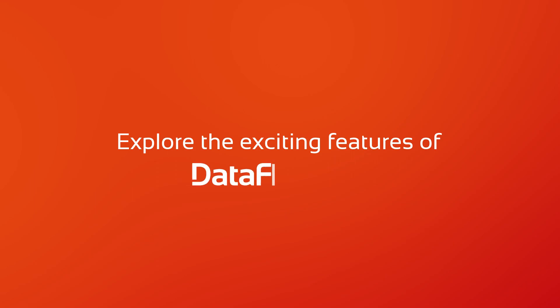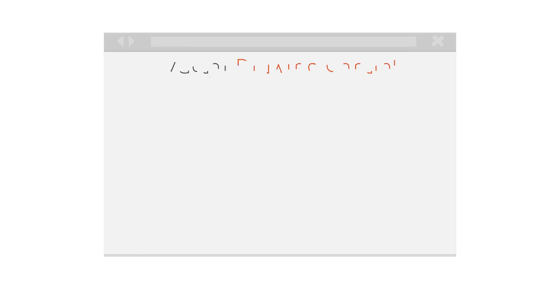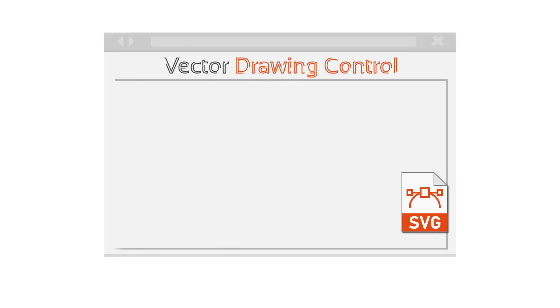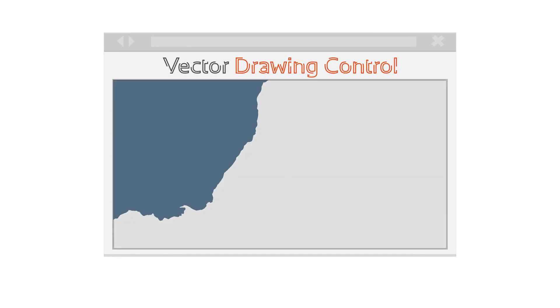Explore the exciting features of Dataflex 2024. Easily visualize elements of your application with the new Vector Drawing Control, allowing you to insert images, draw shapes, and customize elements. Perfect for designing maps, graphs, size indicators, and beyond.